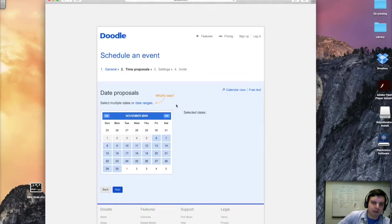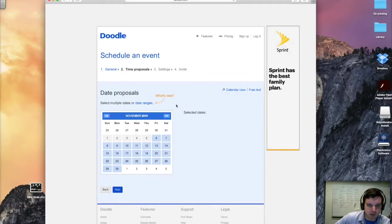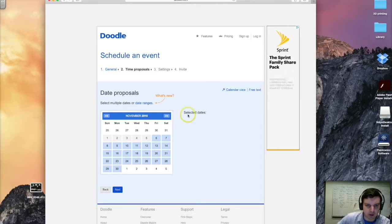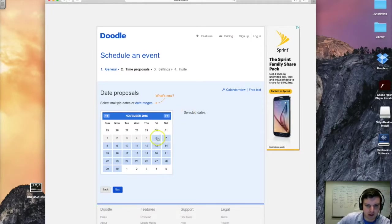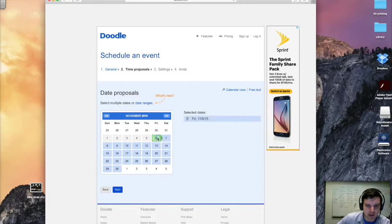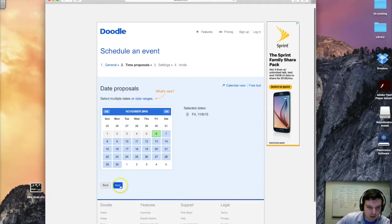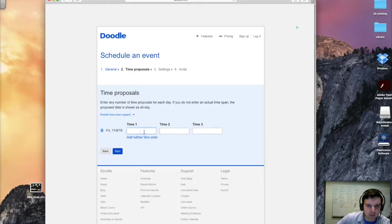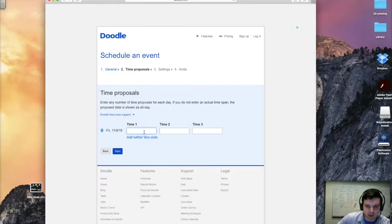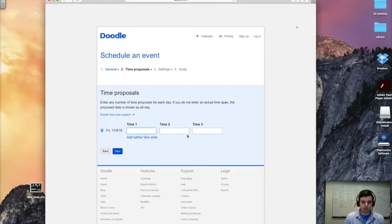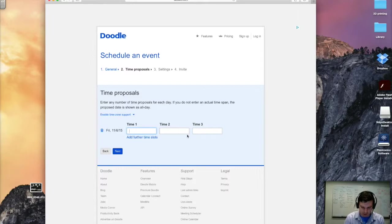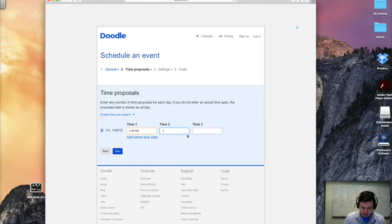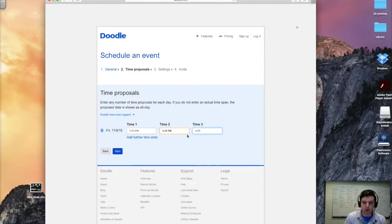Now here we have the page for date proposals. This is specifically just the days right now, we'll get the times later. So let's go ahead and say today. Now here we can go ahead and put in what times we want. So let's go ahead and put 3 o'clock. It's not quite 3 yet. And we can even say 3:30. And 4 o'clock.